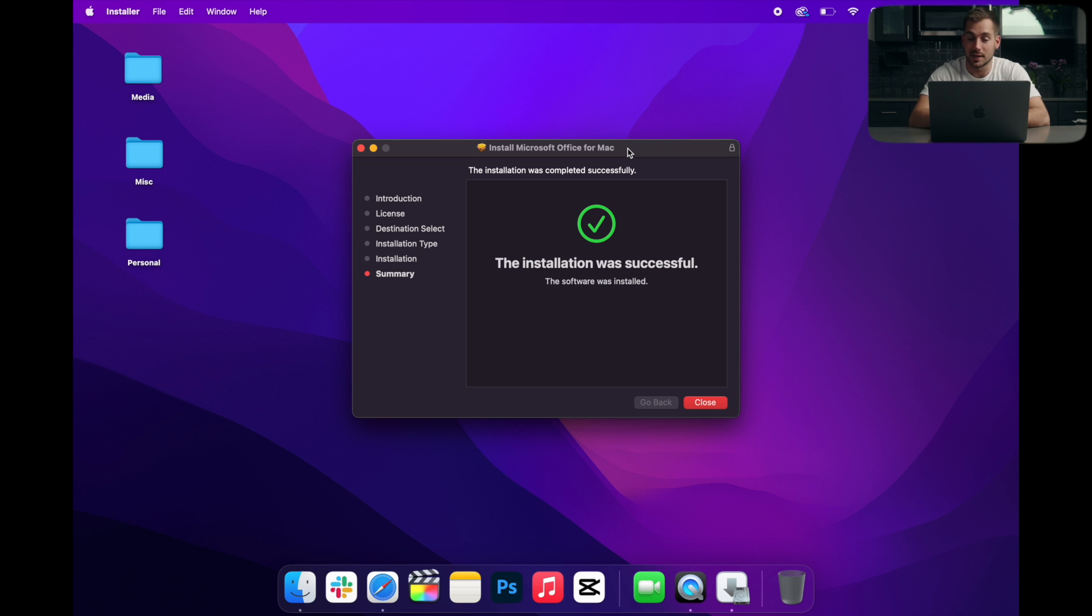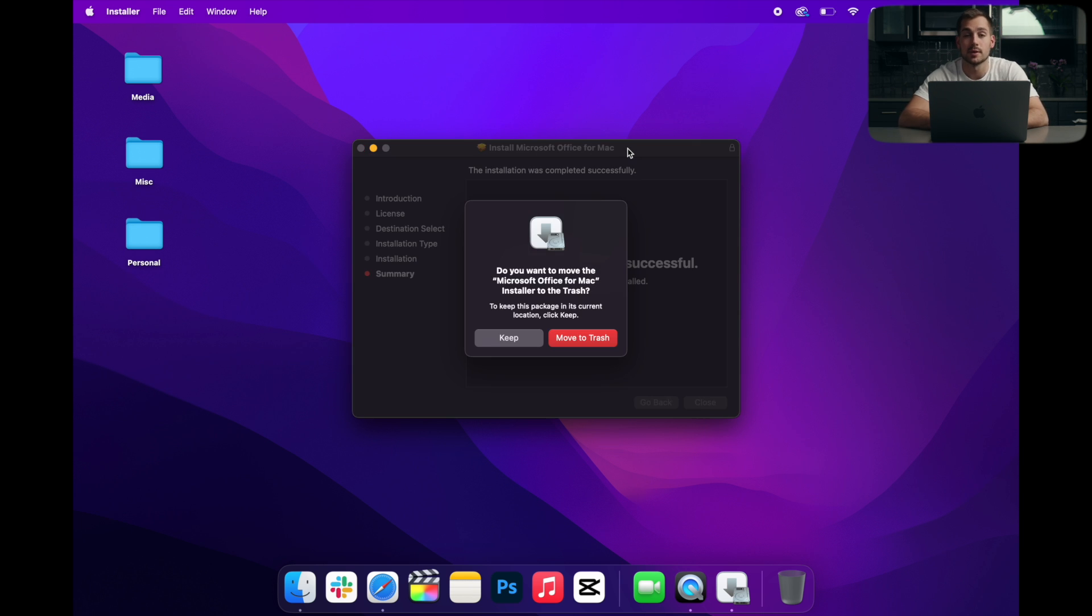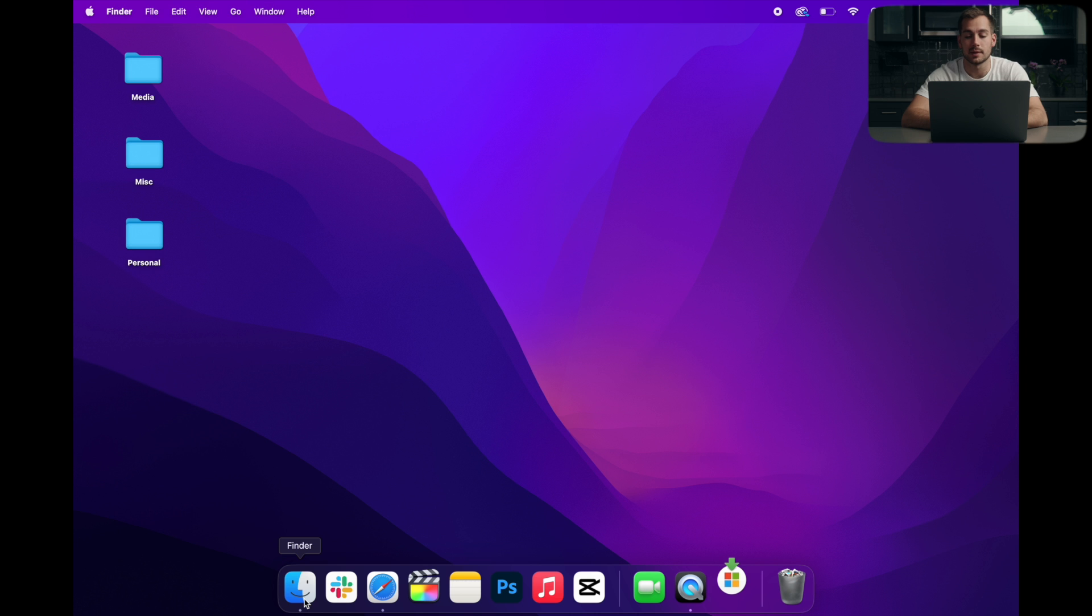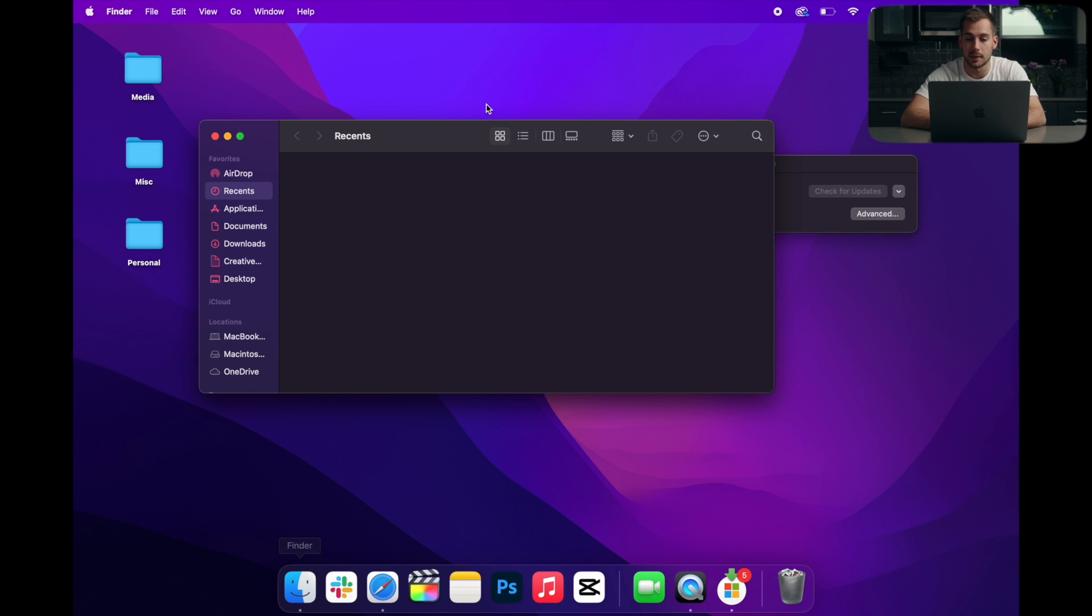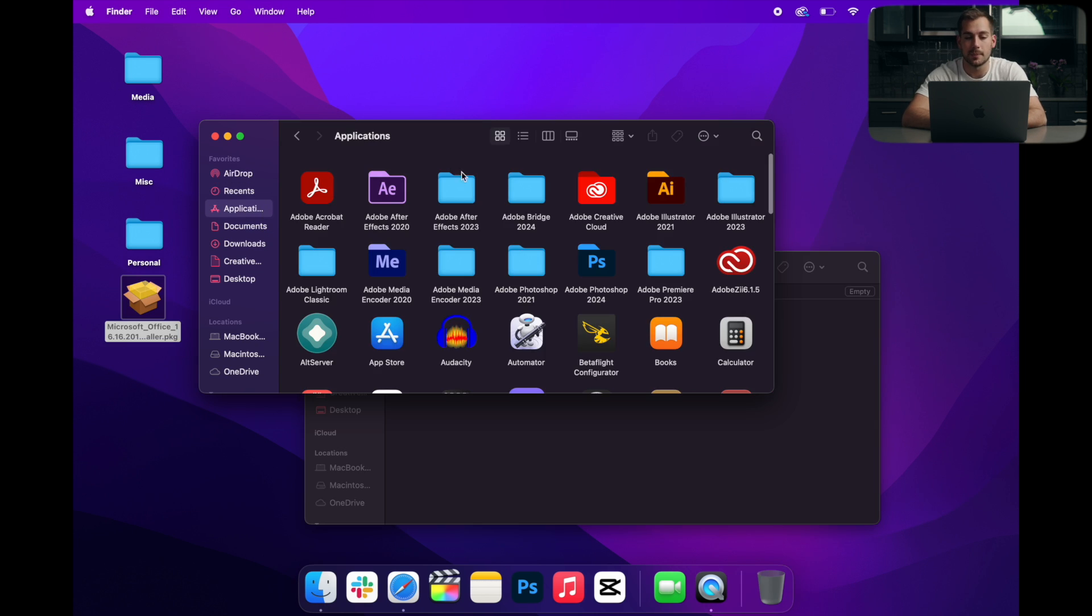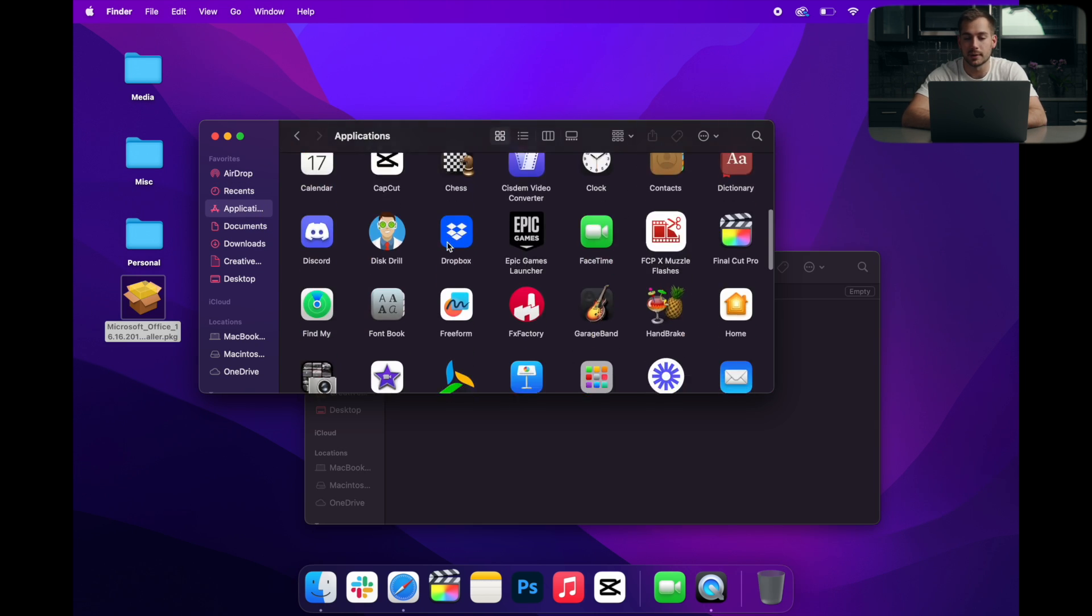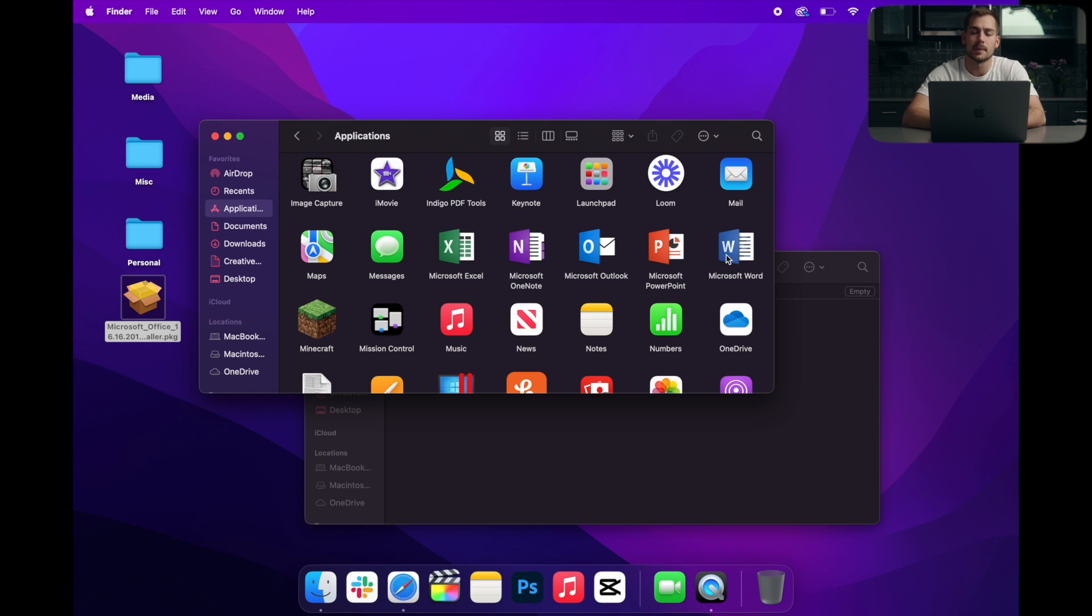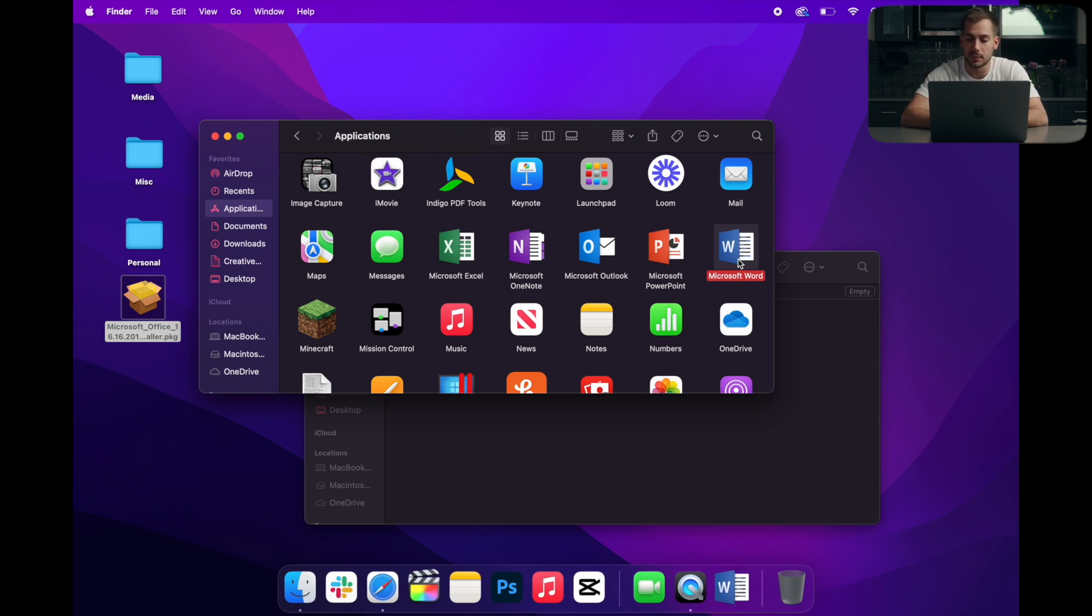All right, and we just got a message that the installation was successful. So I'll go ahead and hit close and then move to trash. Don't need the installer anymore. And if I go into my applications folder, we scroll down. There we can see our Microsoft Office applications. Let's go ahead and open up Word and we'll see what it looks like.